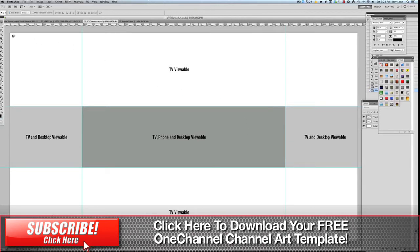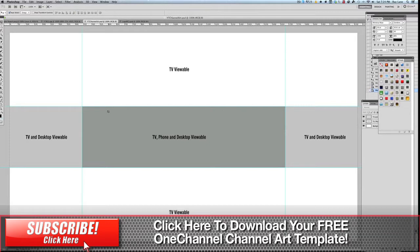Now as you may have seen in another video, the idea behind this is that one piece of graphic art will work for all of your different viewing options, whether you're viewing YouTube on a television, on a mobile phone or mobile device, or on the desktop.